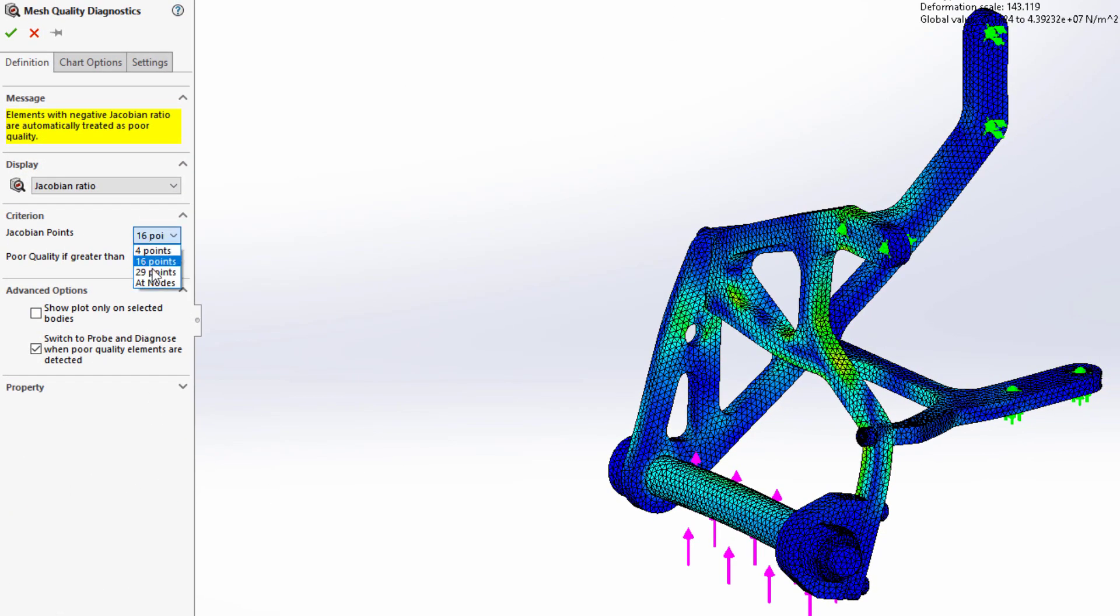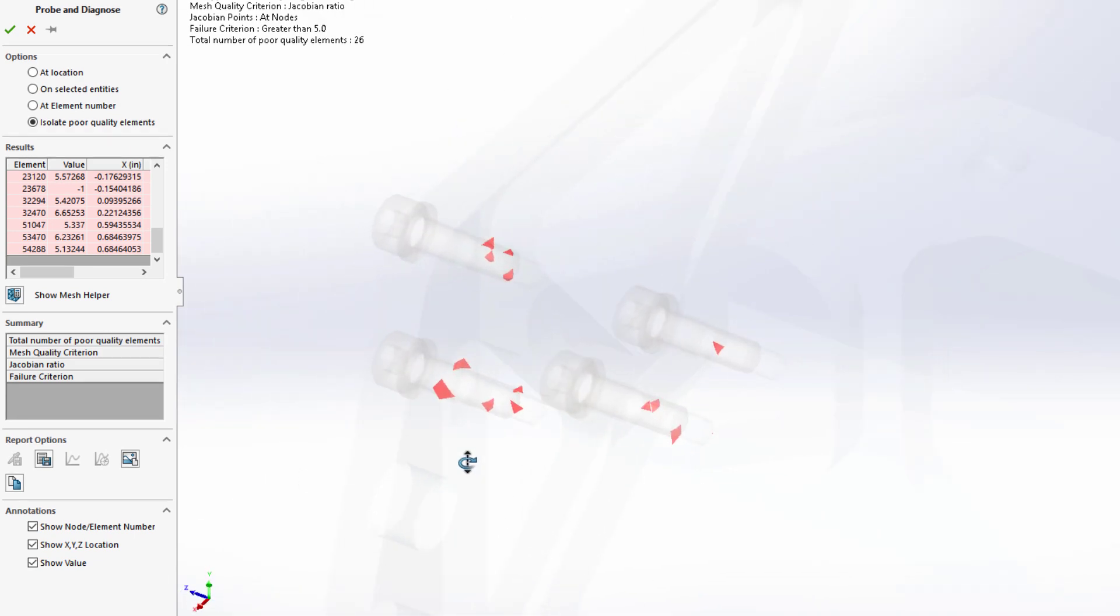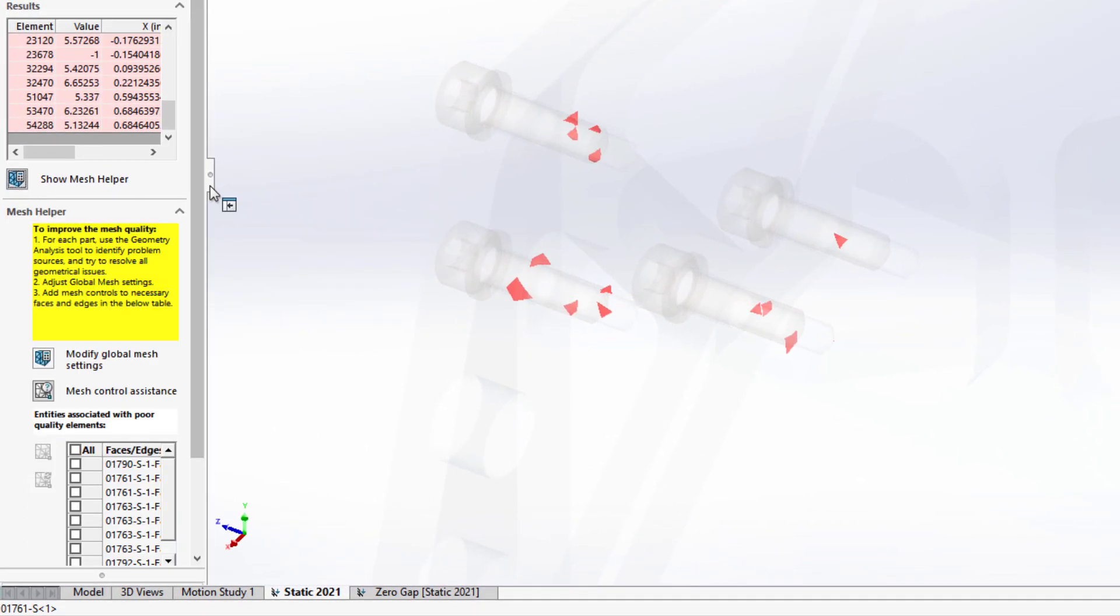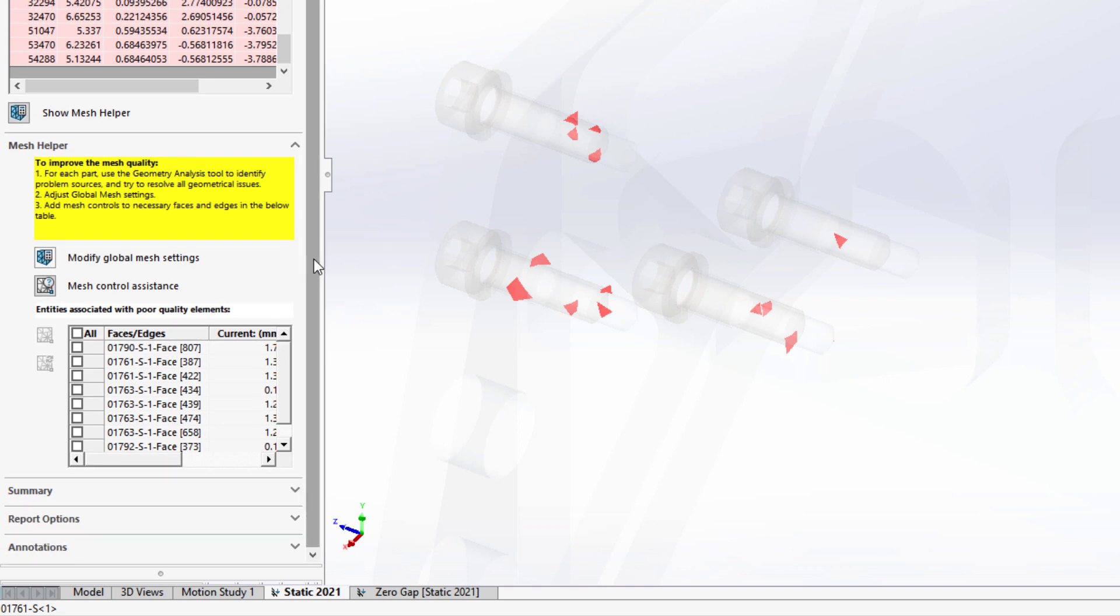To check the quality of a mesh, a new diagnostics tool is available. The poor elements are now automatically isolated, making them quick and easy to find. And the mesh helper may be used to automate the mesh refinement if necessary.